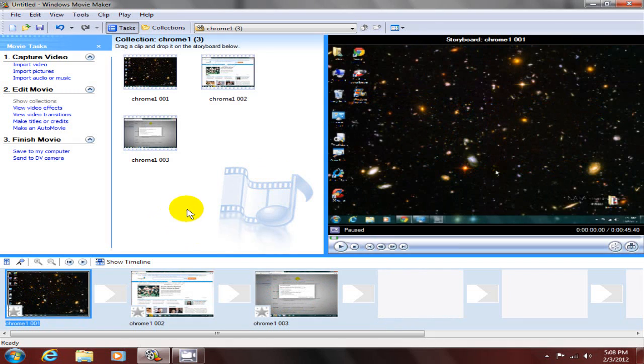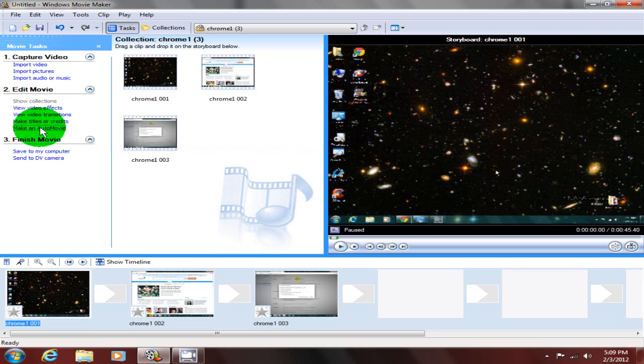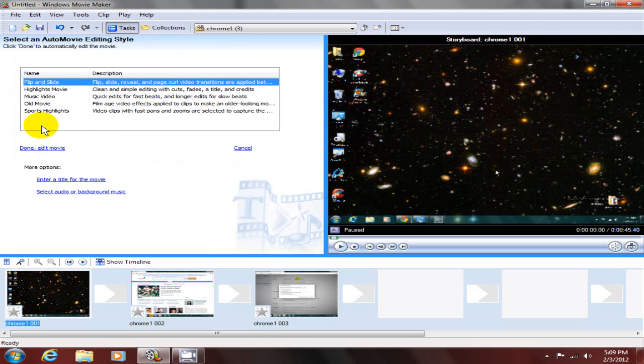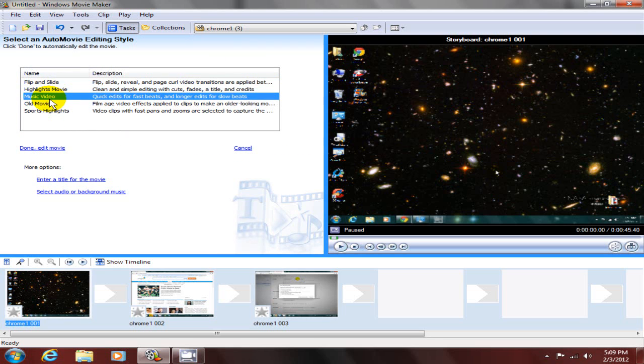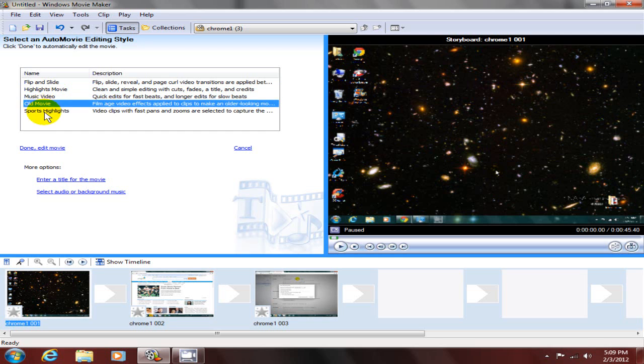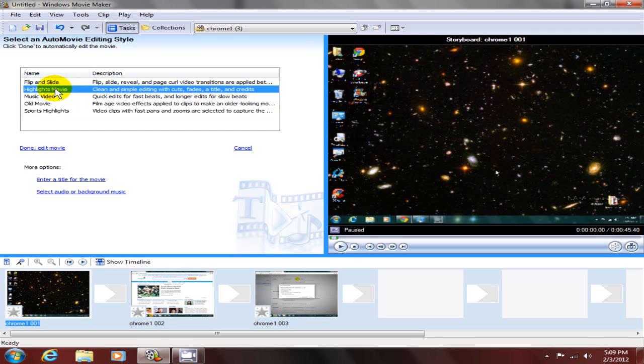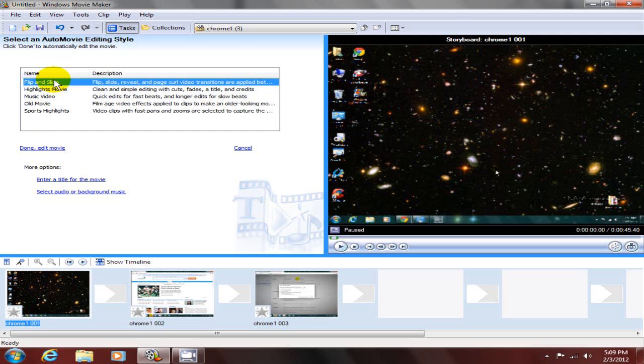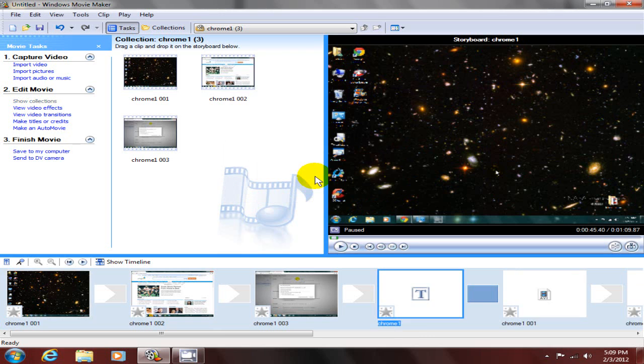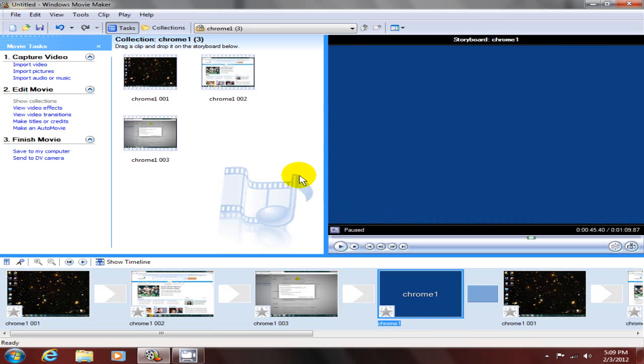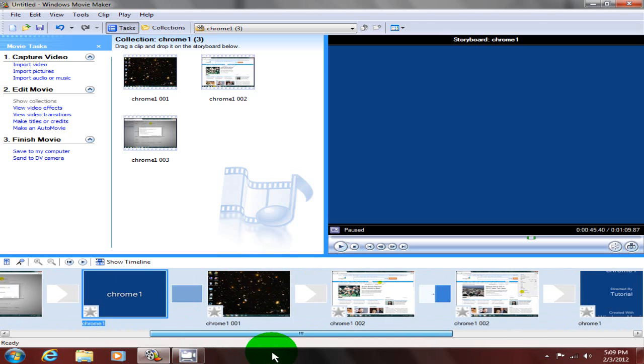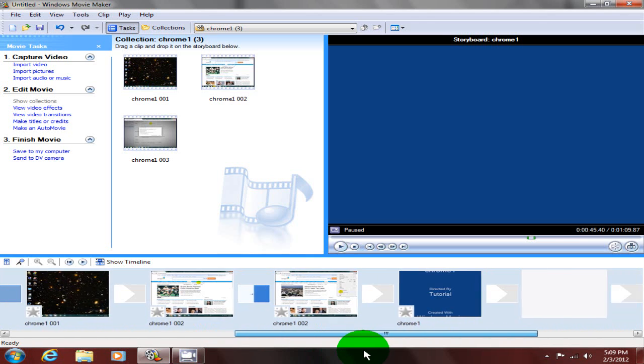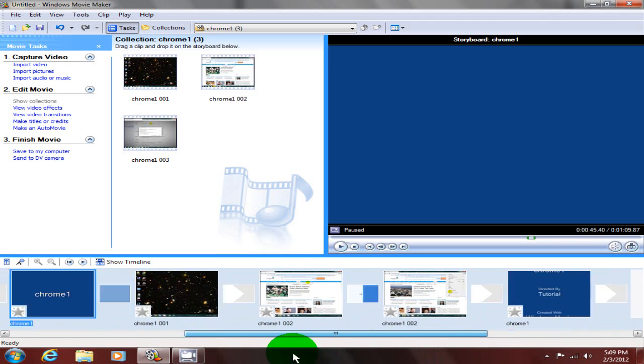Up next is the auto movie function, which helps you to quickly create a movie using the video, pictures, and music that you select by combining them based on the automatic editing style that you choose. It will process that information and produce a complete movie automatically for you.